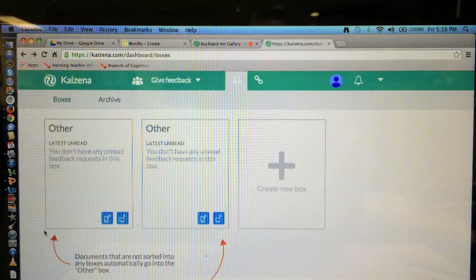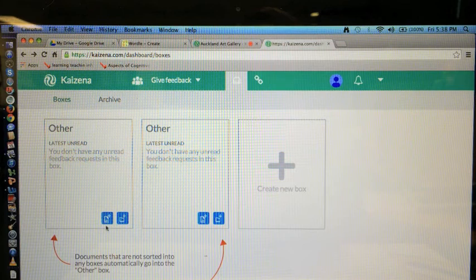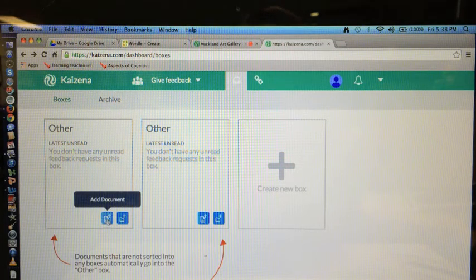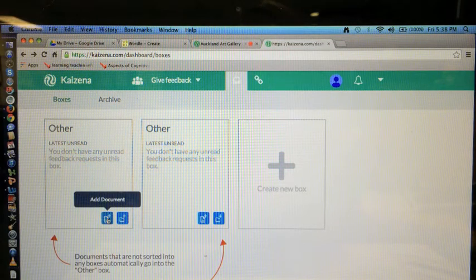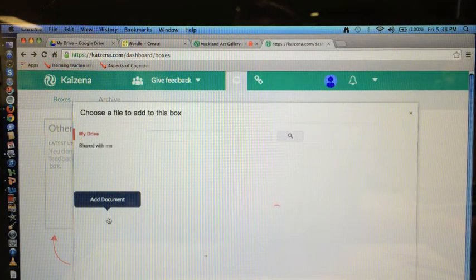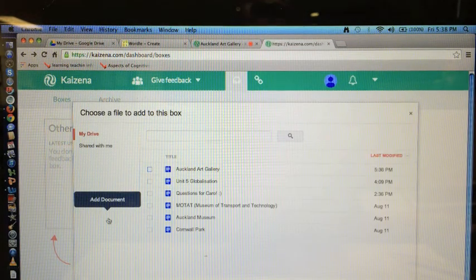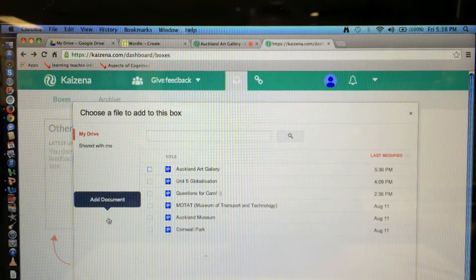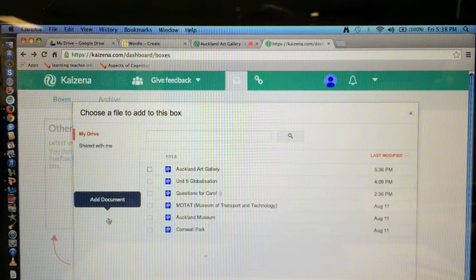So this is what you'll see and you need this icon here, add document. Click on that and this will automatically link up with your Google Docs.